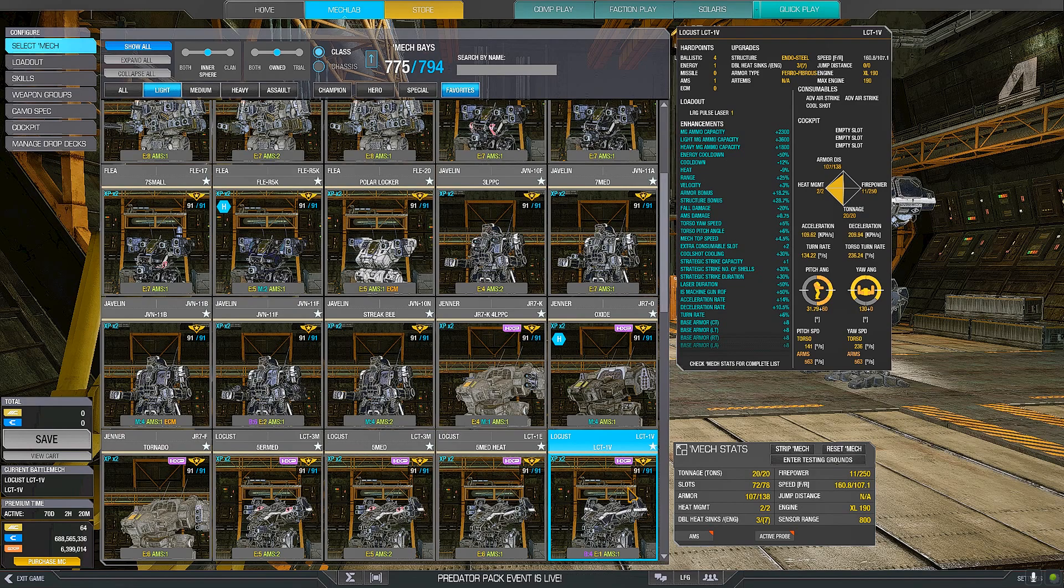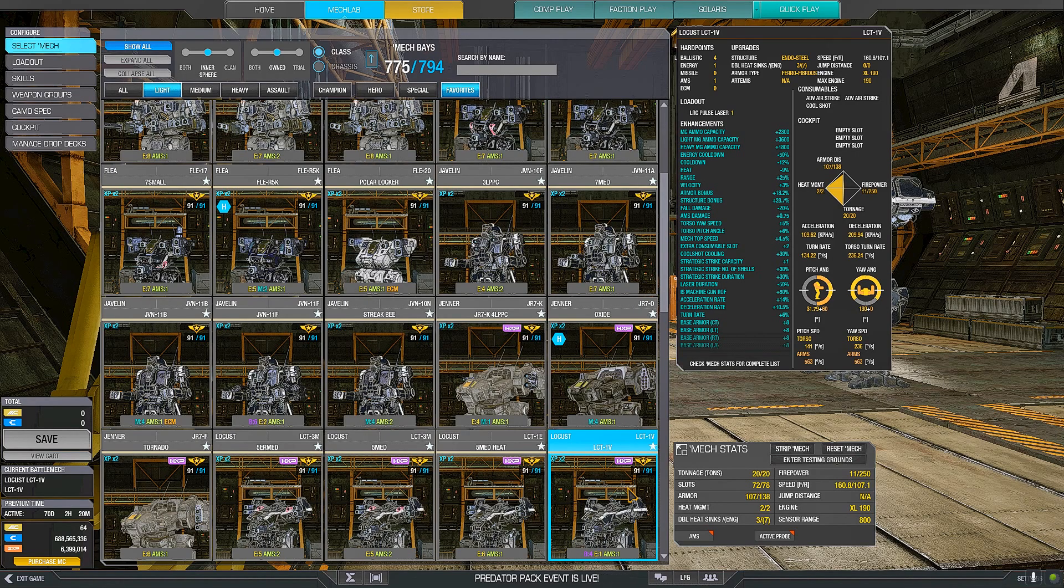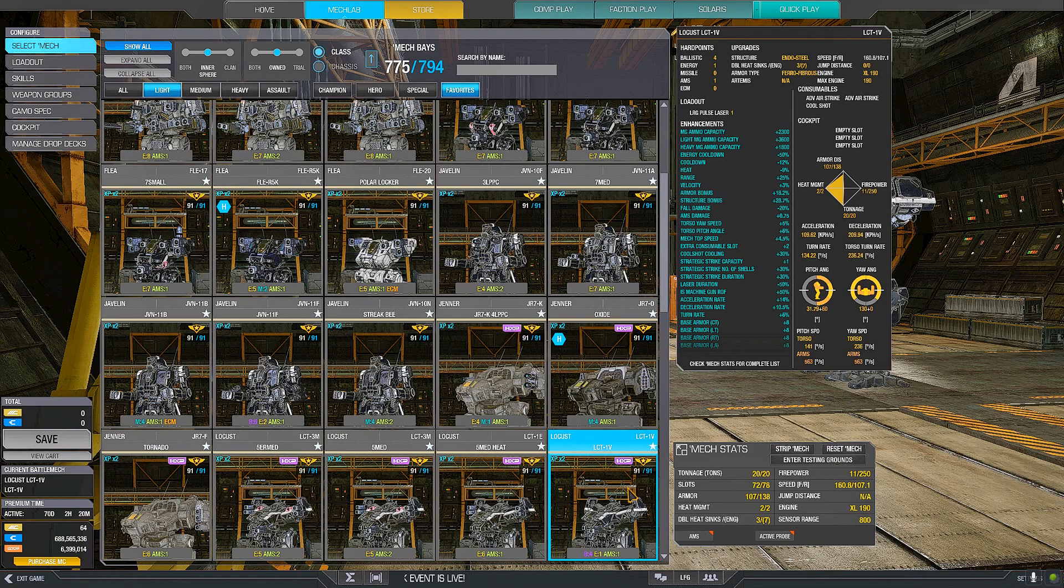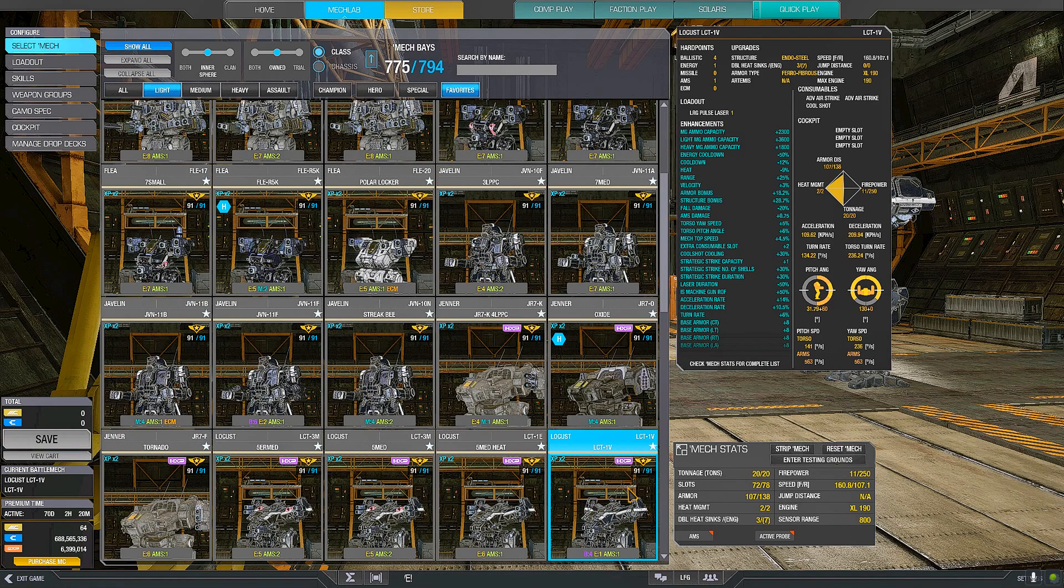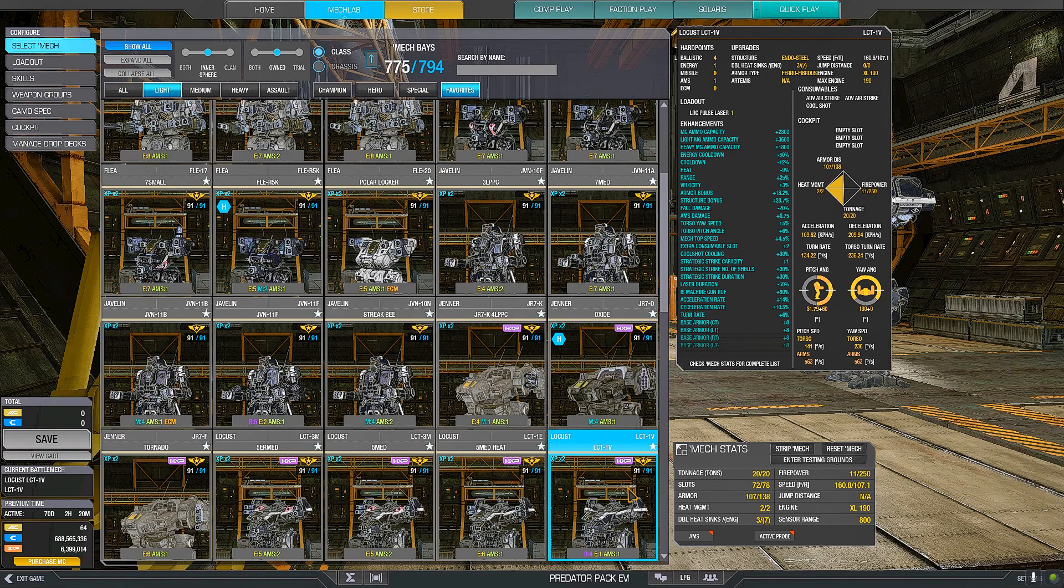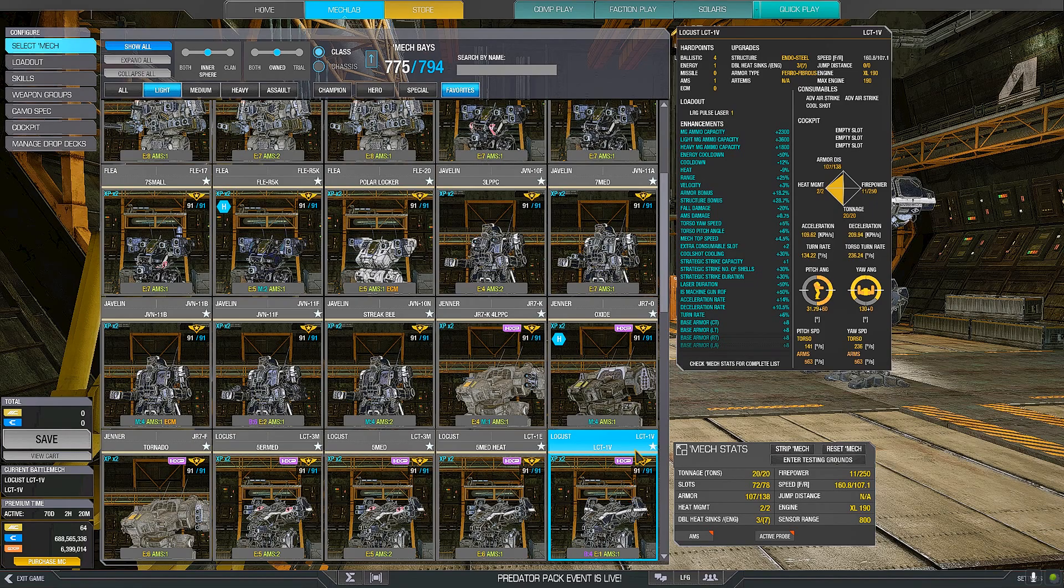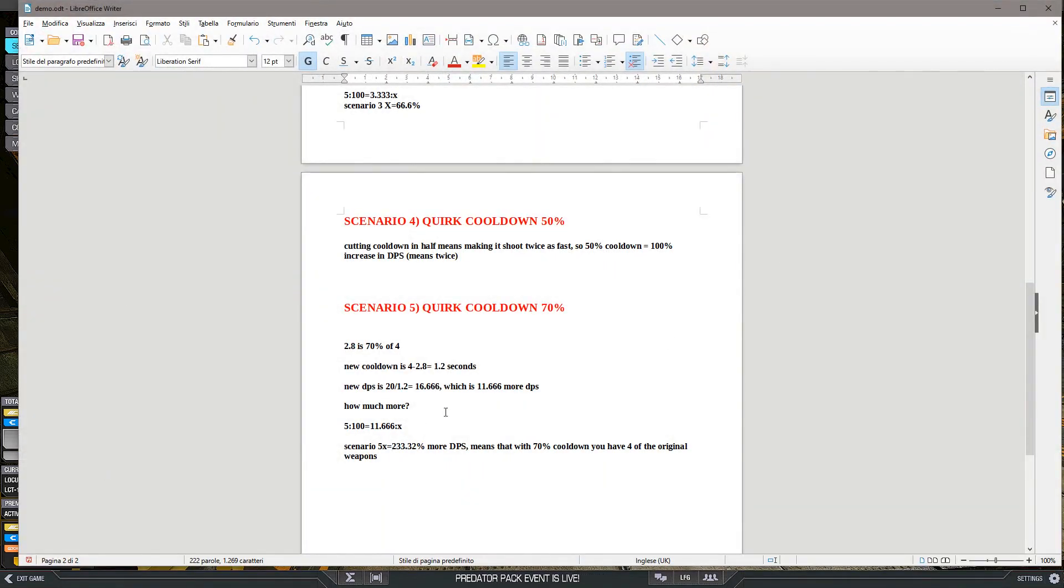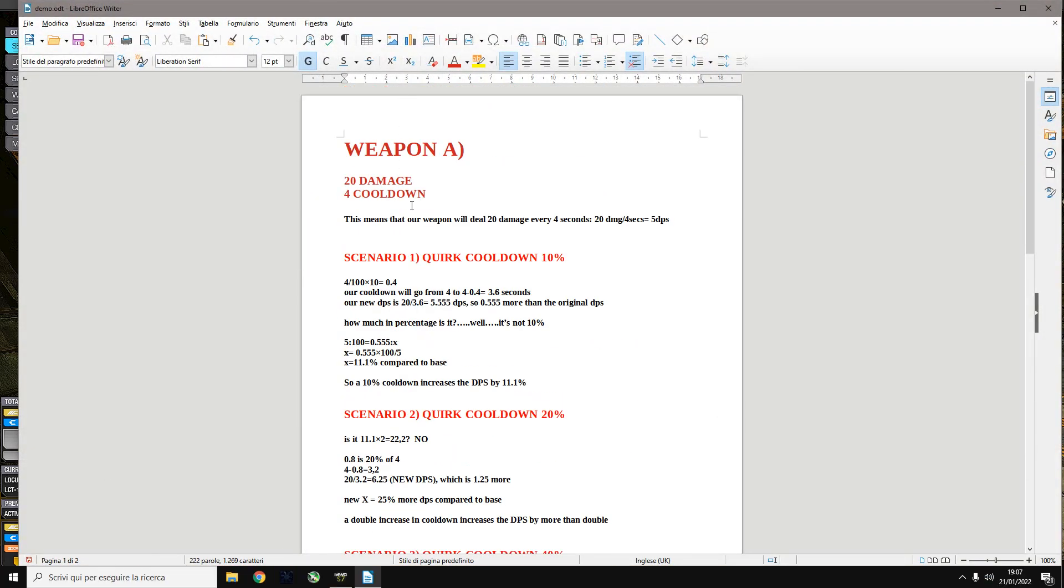So a Locust with one large pulse and 62% cooldown, it's not a Locust with just one and a half large pulse. This is almost three large pulse DPS. Of course you would need to sustain the heat, but this is the DPS of almost three large pulses.